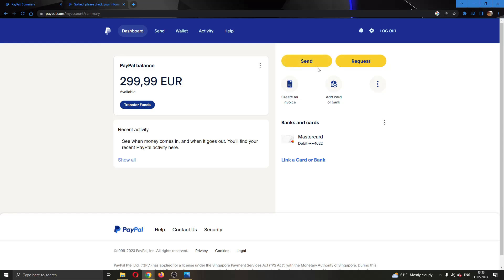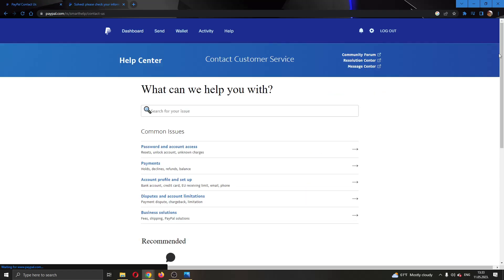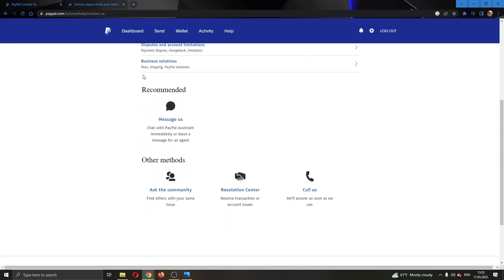If you're still getting the error and you're sure that everything is fine on your end, then you can contact PayPal. Click on contact us right here at the bottom of the page. This will open up a new page where you can choose which way you want to contact them, either by messaging or by calling them. They will usually fix your problem and tell you what is wrong.